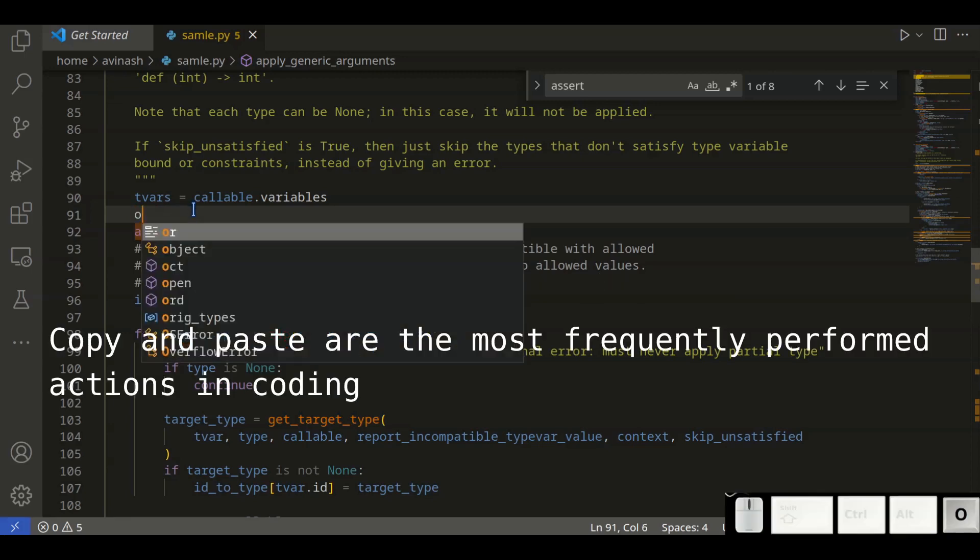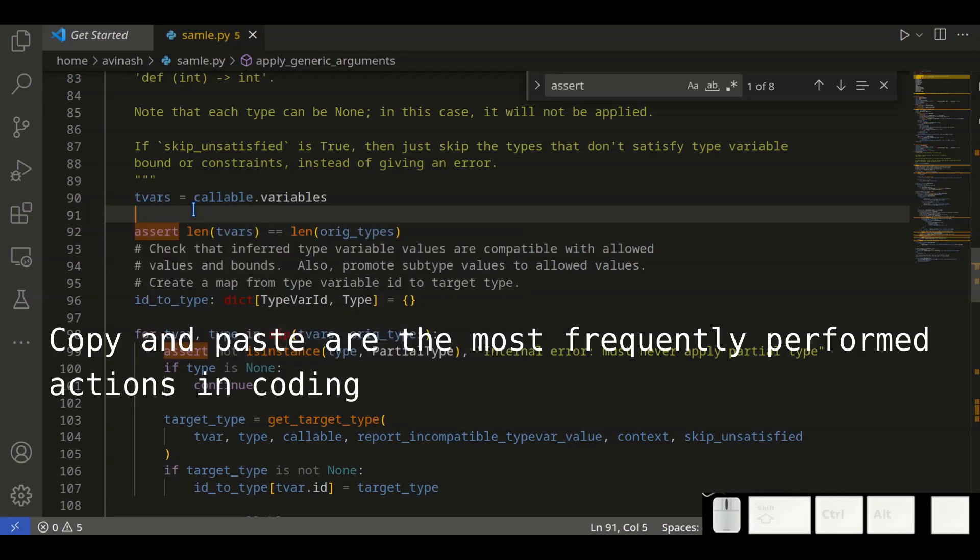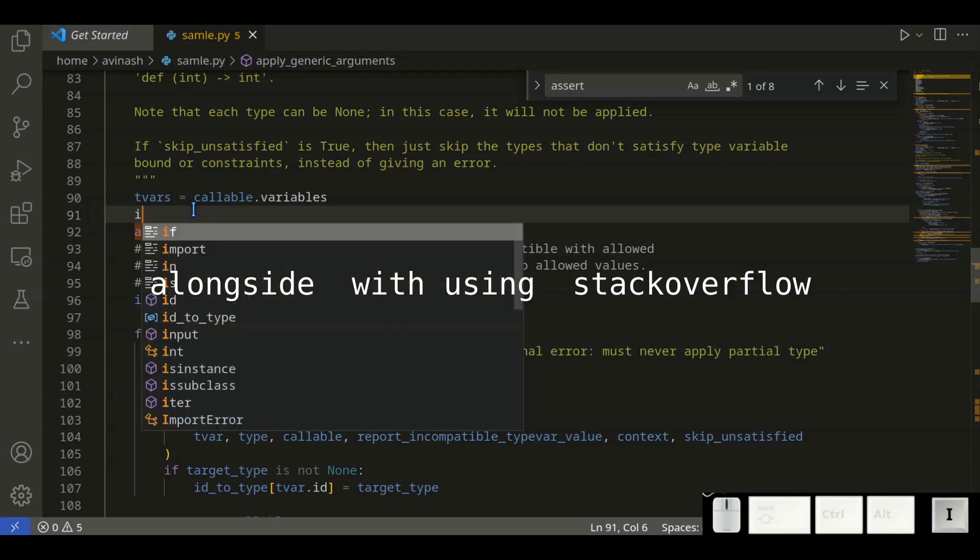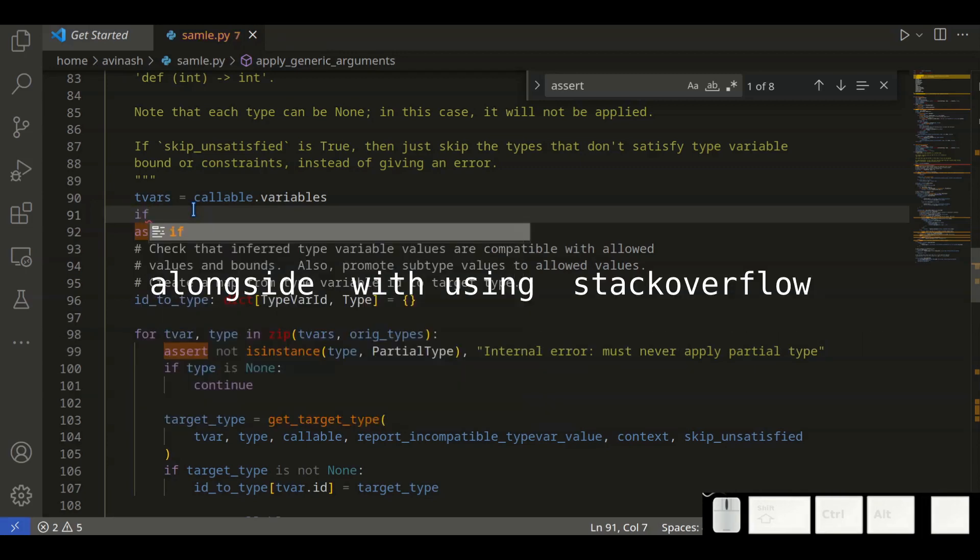Copy and paste is the action performed most frequently in coding, alongside searching on Stack Overflow.